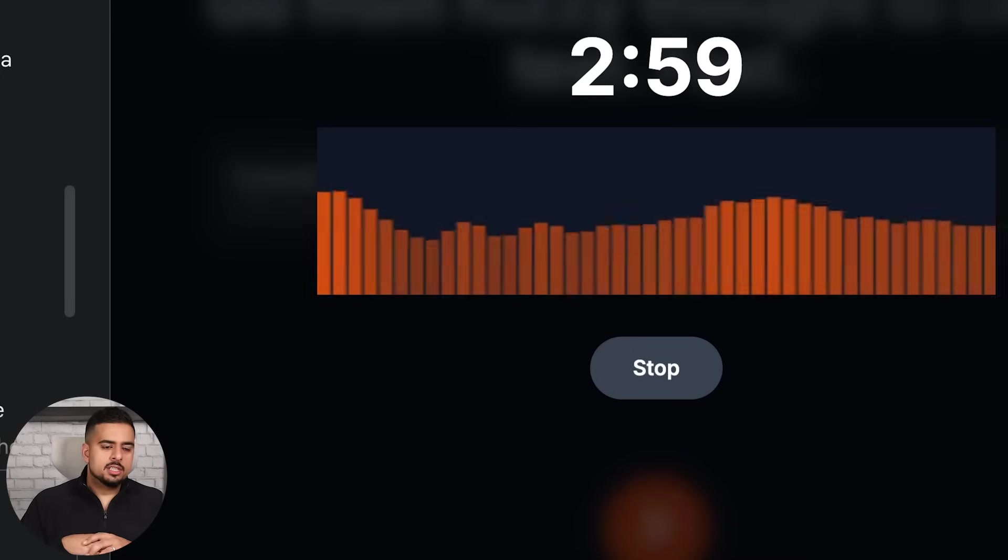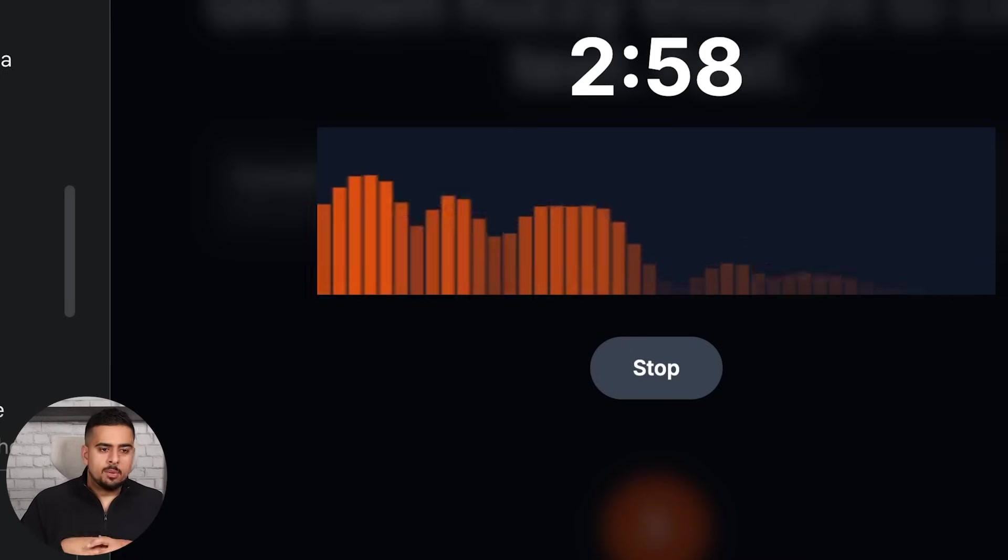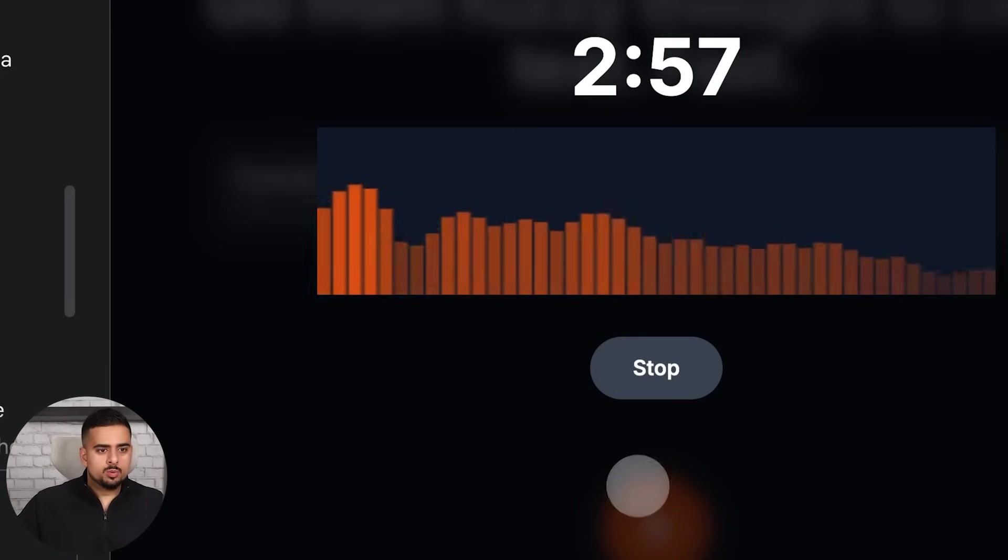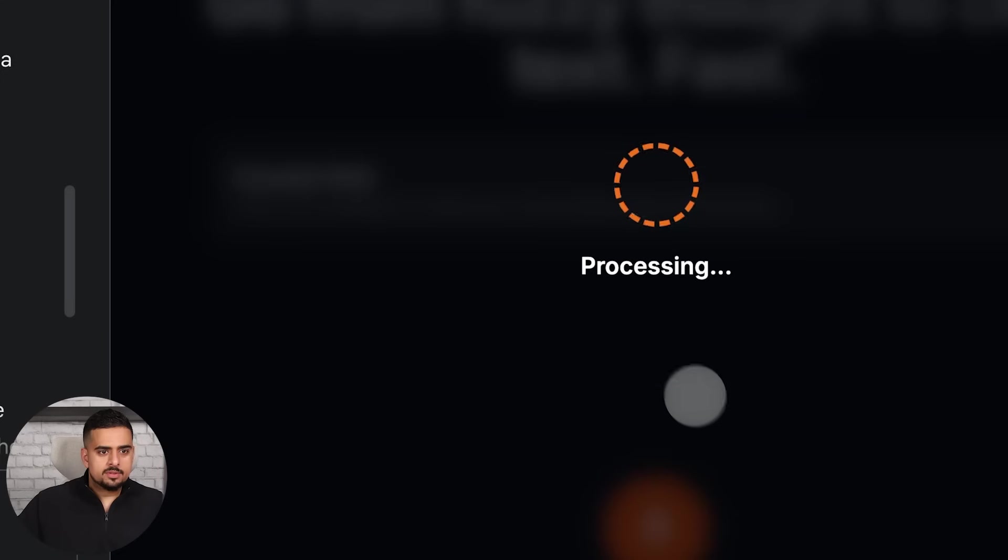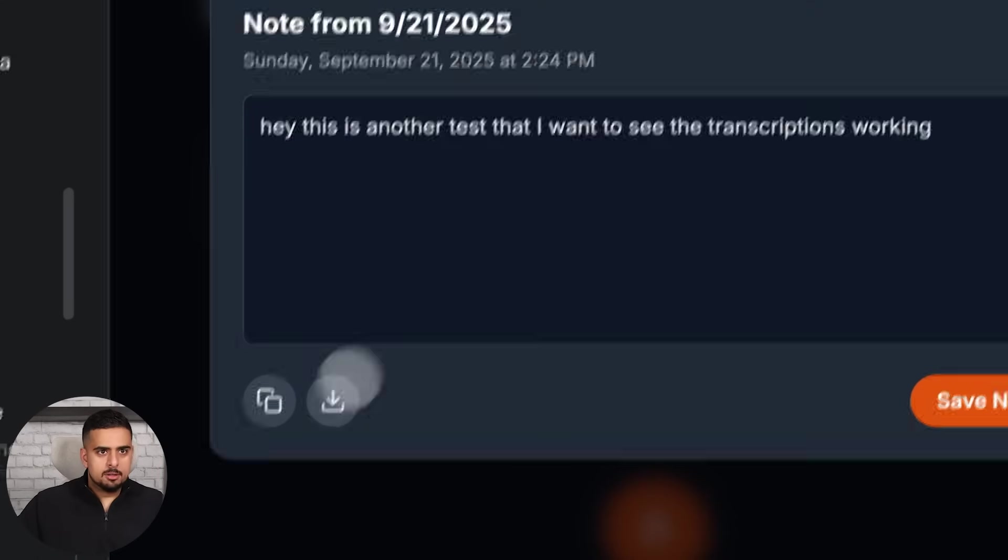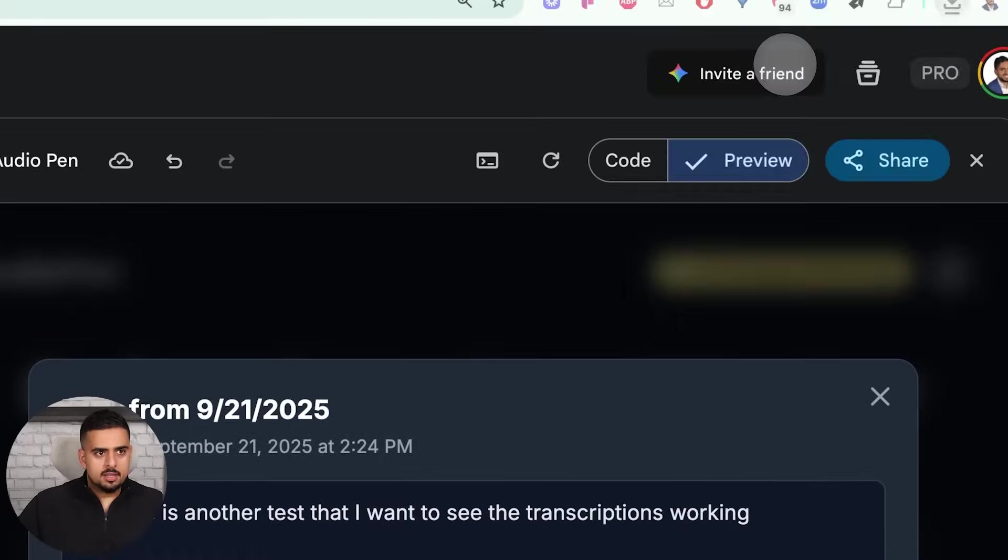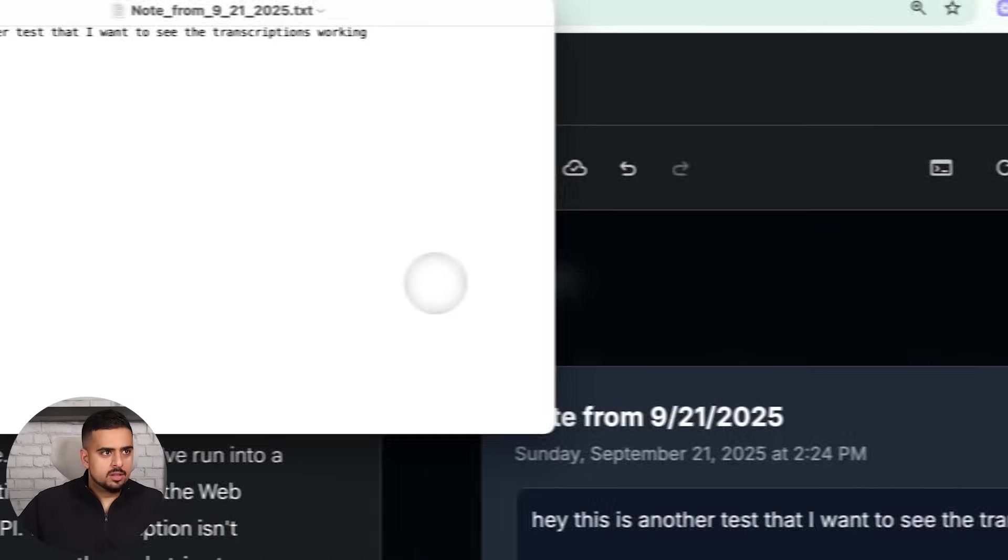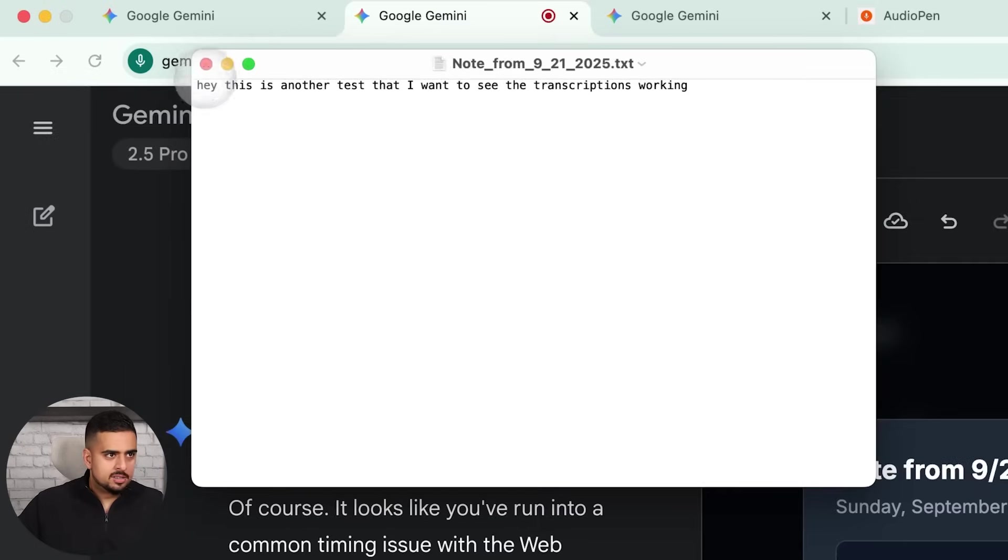Hey, this is another test that I want to see if the transcription is working. Okay, so now it's processing. Okay, there we go. And can I download this? Boom. And does the download actually work? Yes, it does.